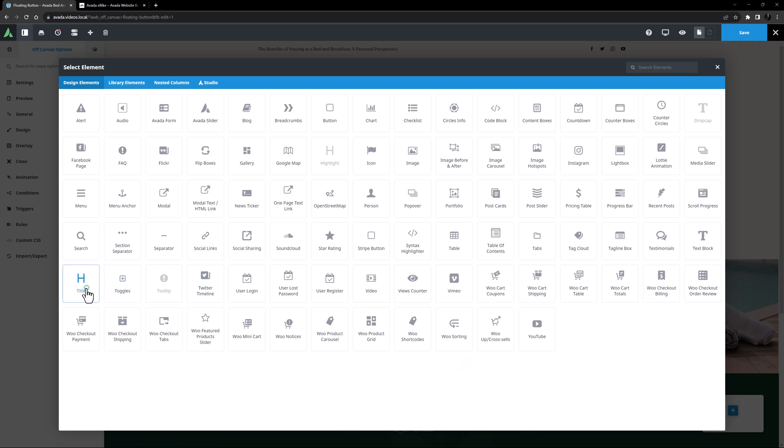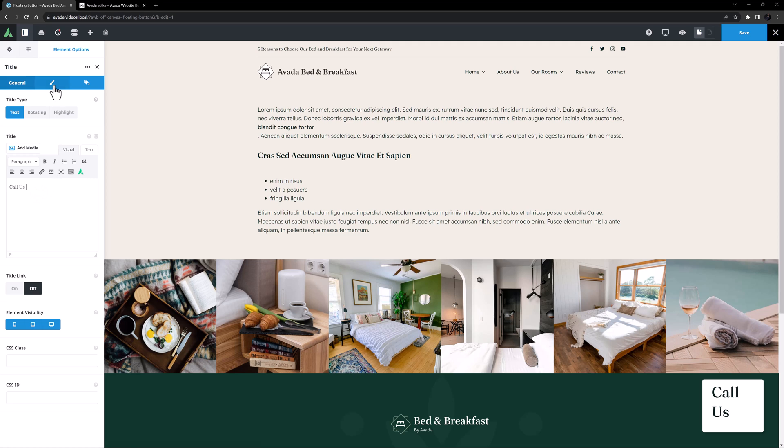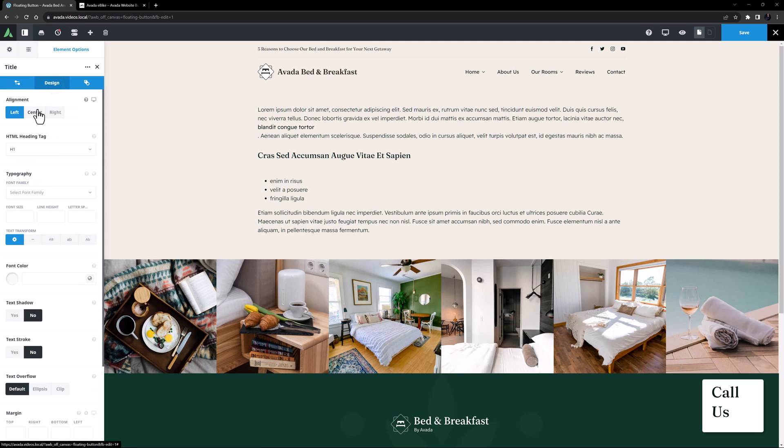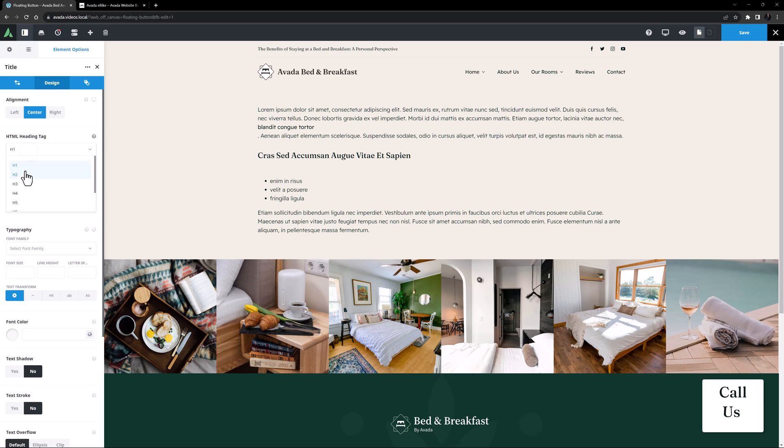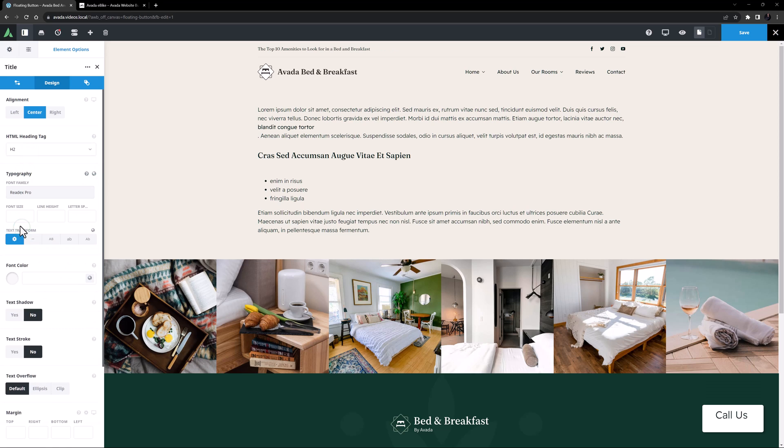I'll add a Title element to Start and add a Title here. And on the Design tab, I'll set this to Center, H2, I'll choose the Body font from the Global Typography options, and I'll set the font to 18 pixels.